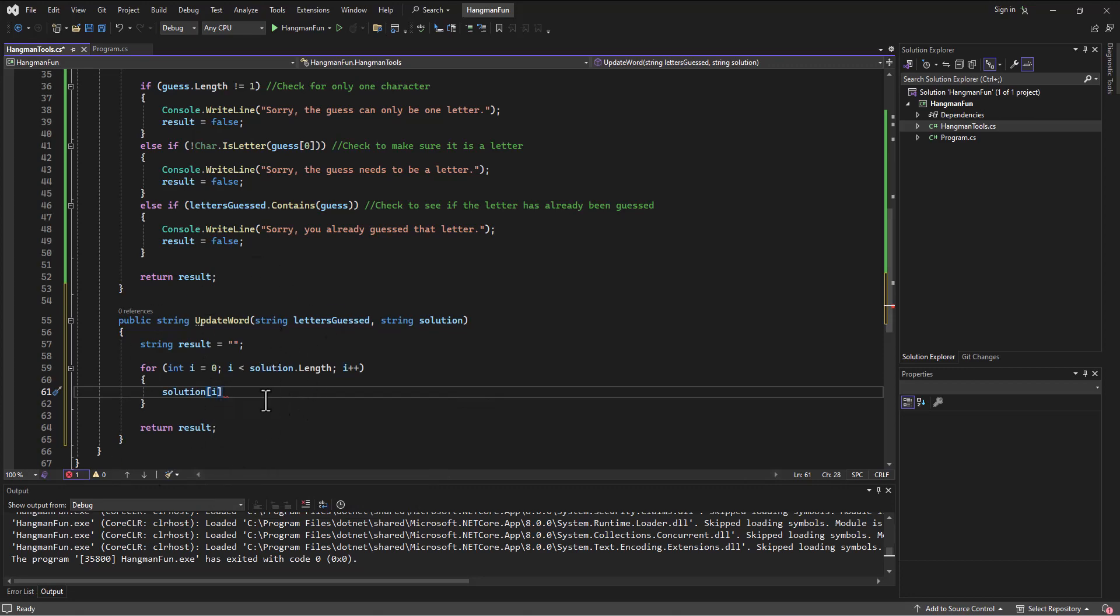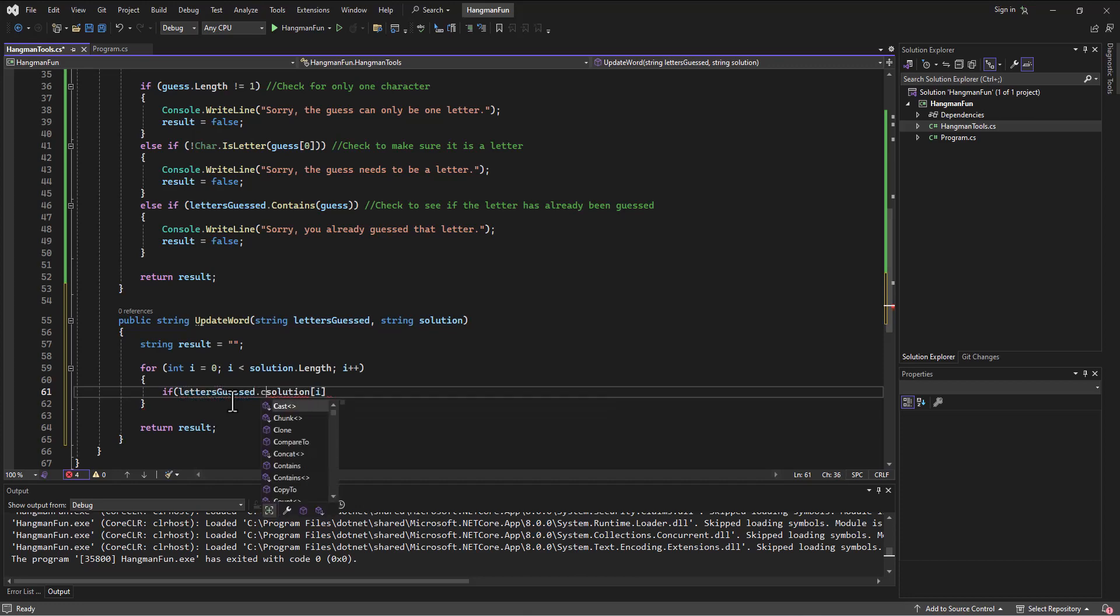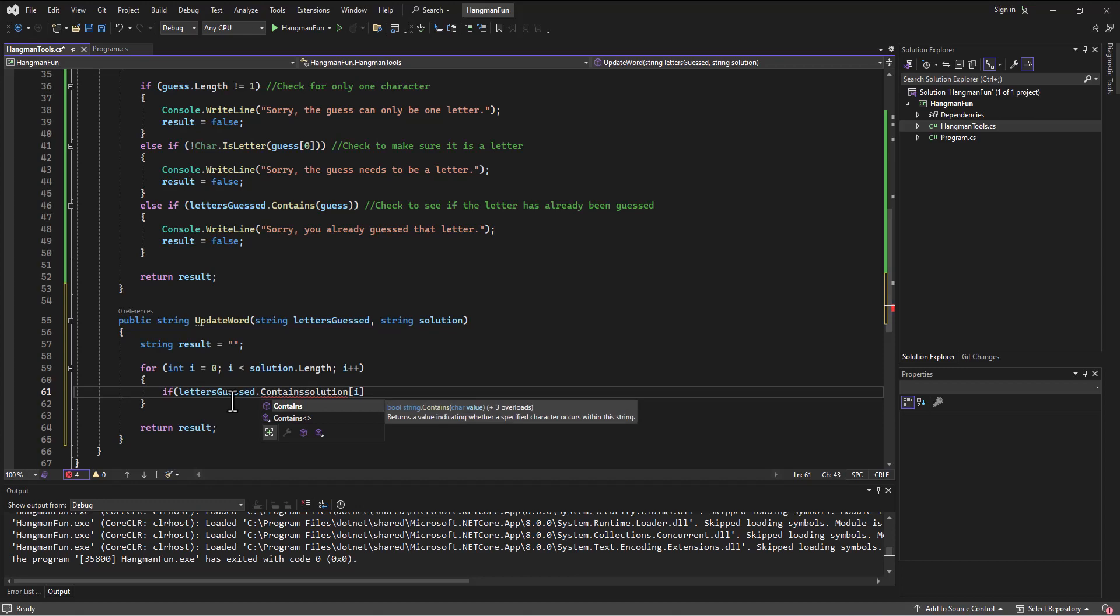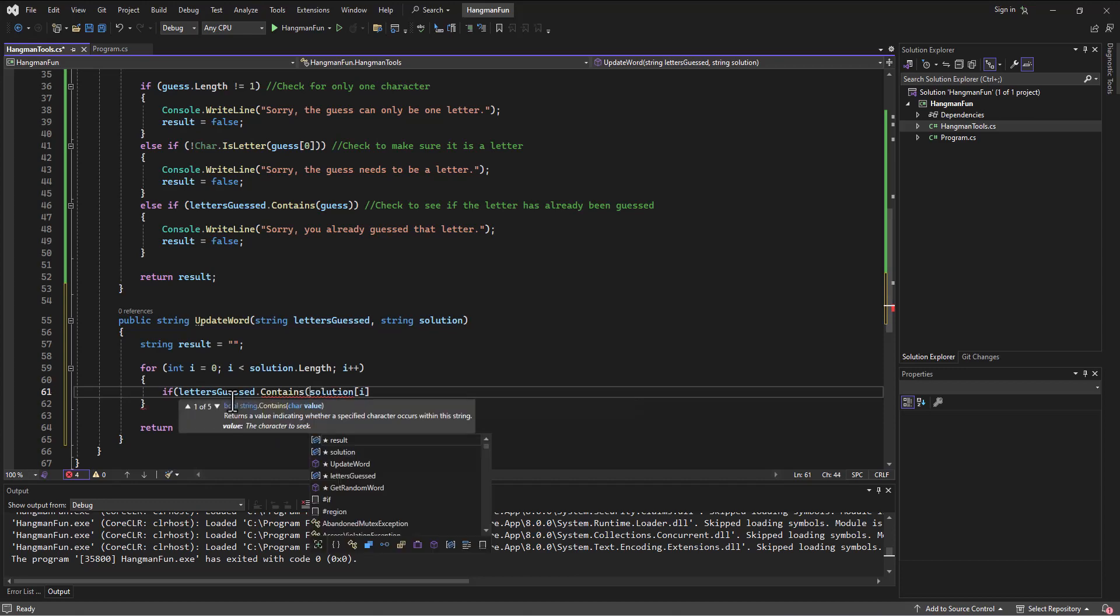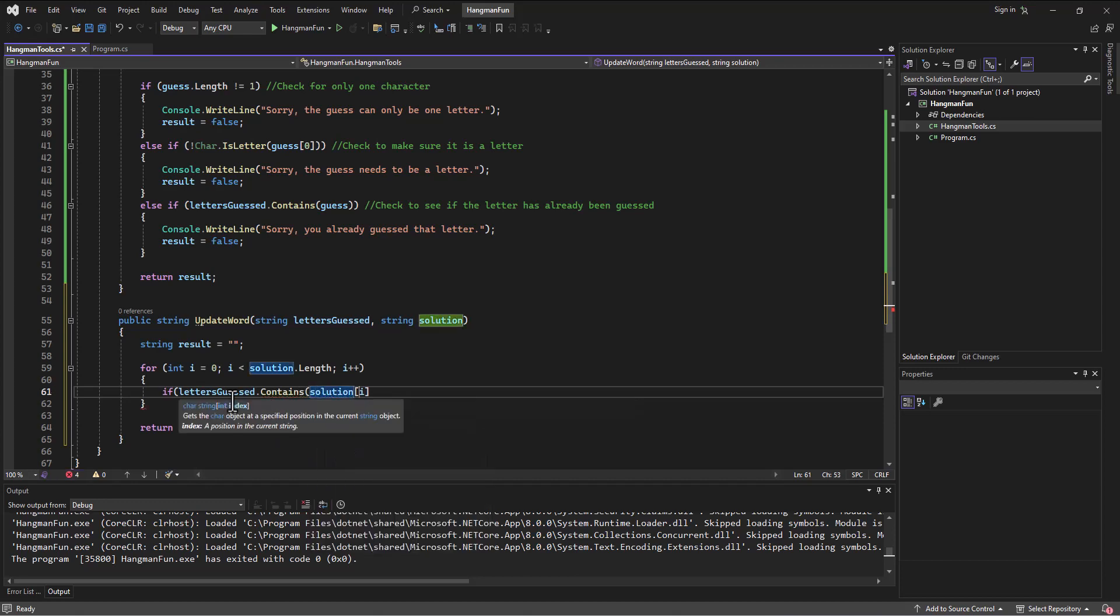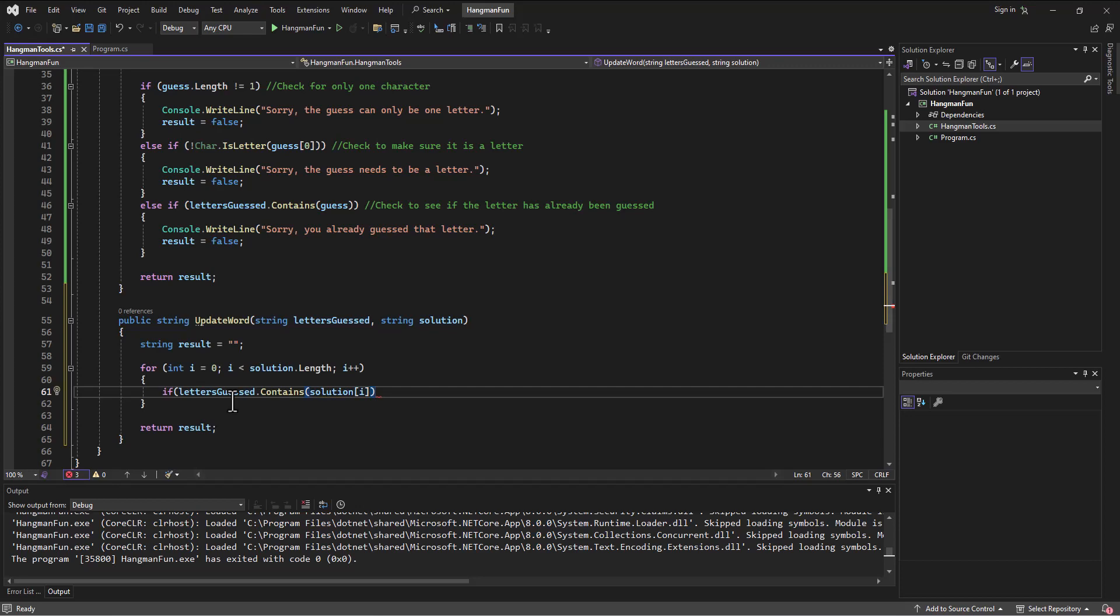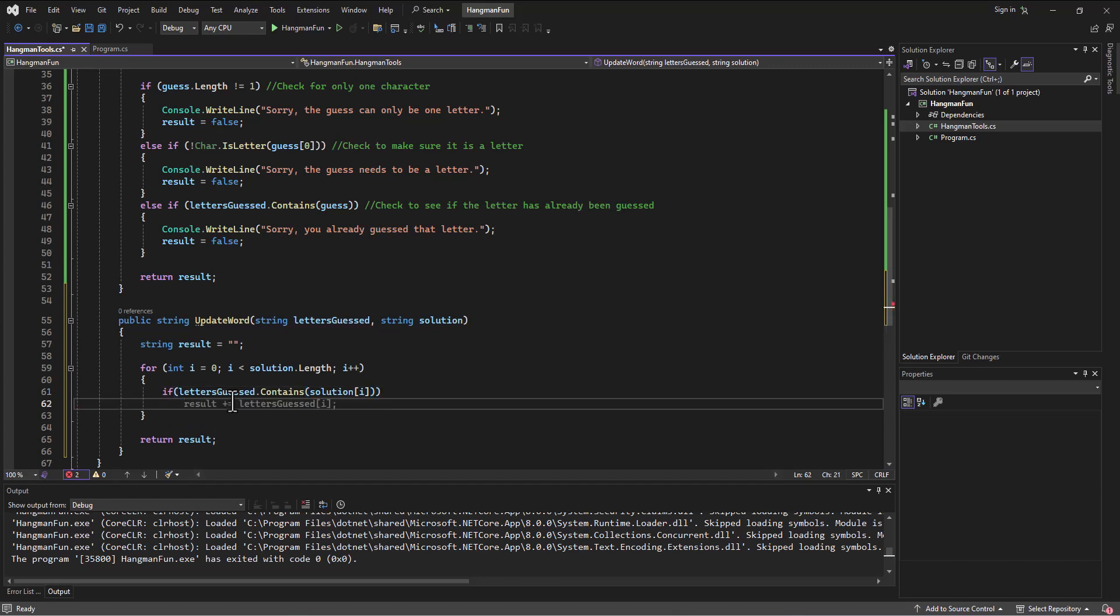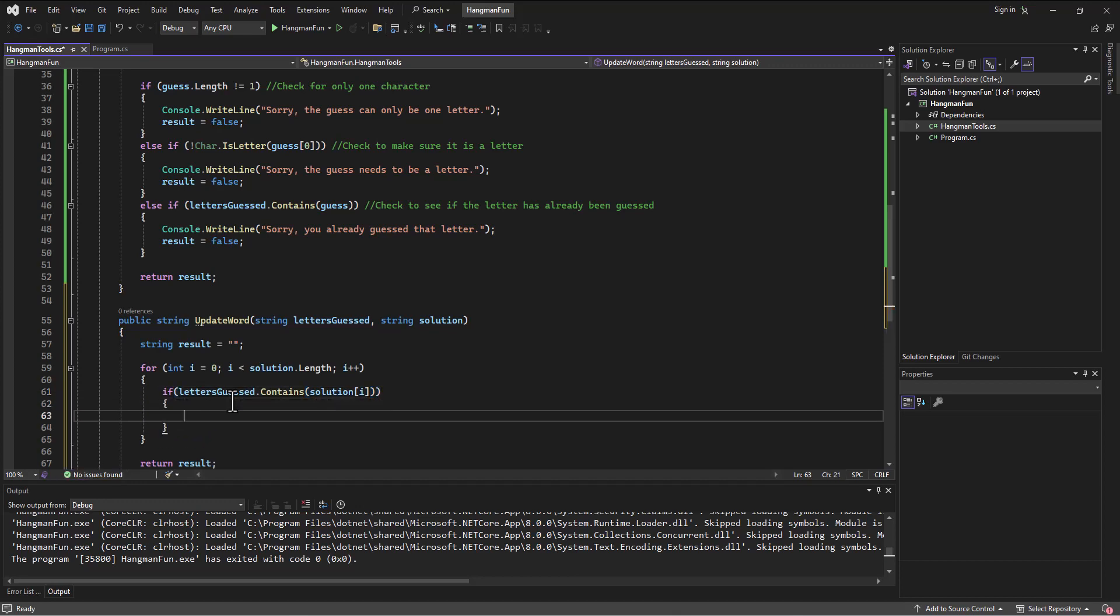In this loop, what do I want to do with that specific character? I want to see if it's in the list of letters guessed. So I can say if letters guessed, just like we did up above, dot contains whatever is in that spot in the solution string.